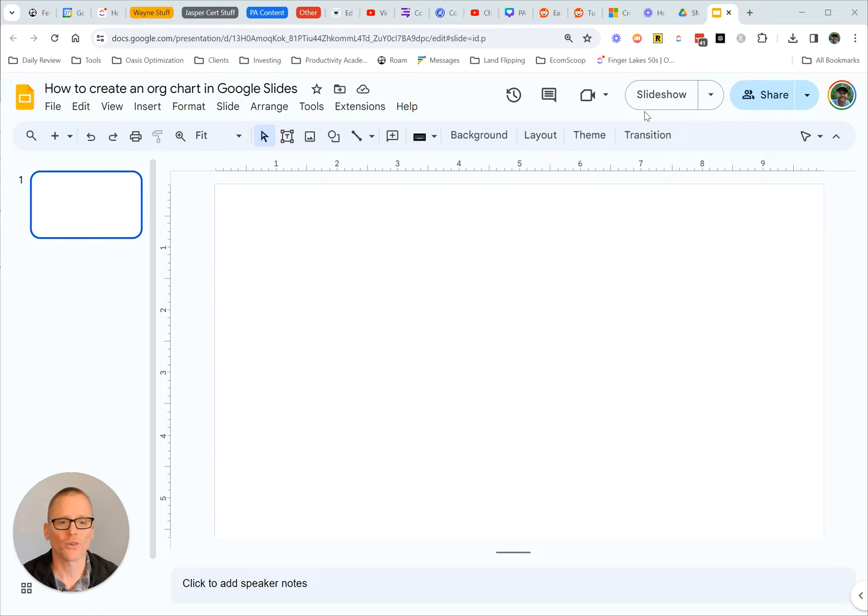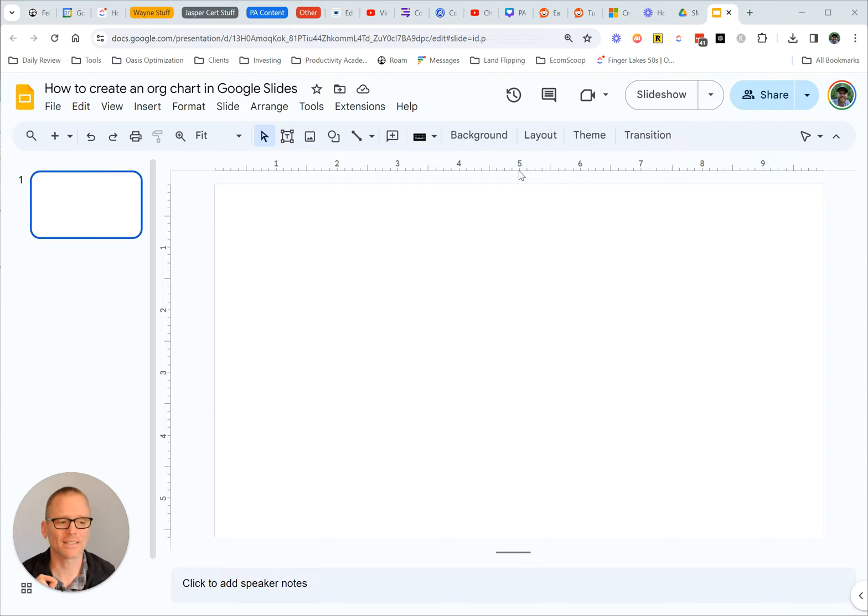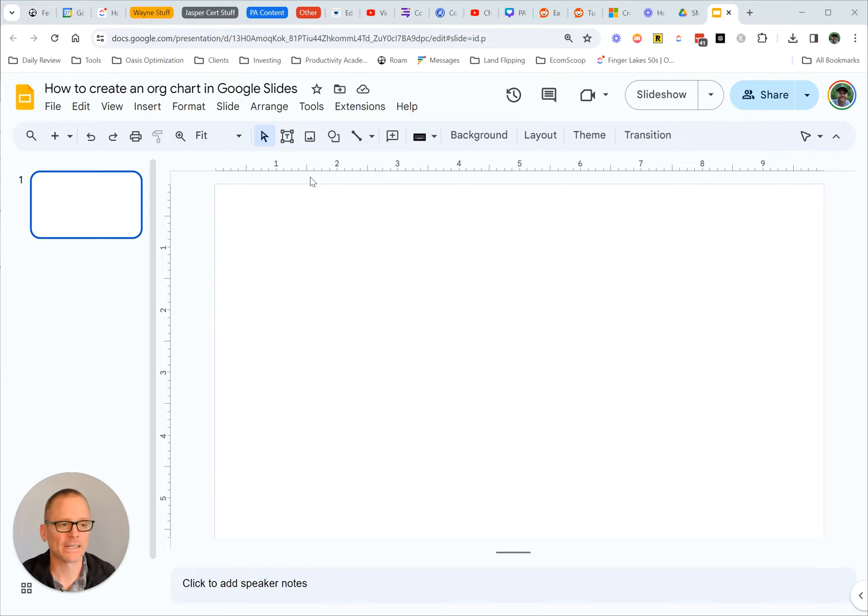Okay, let's make an organizational chart or hierarchy chart in Google Slides. This is relatively simple, but it is a little bit constricting. So I'll show you what I mean. We're going to jump right into it, and you can see if this is the right fit for you.